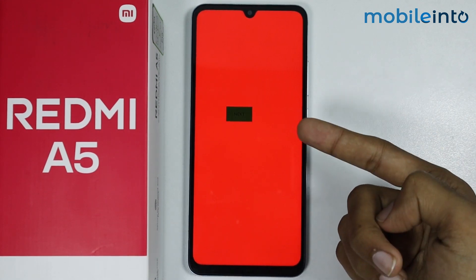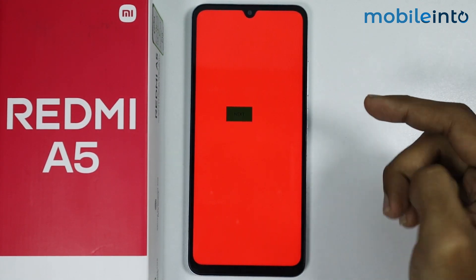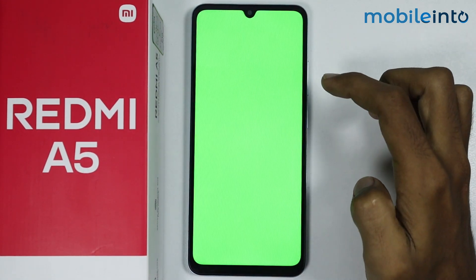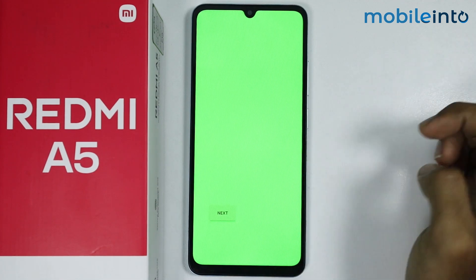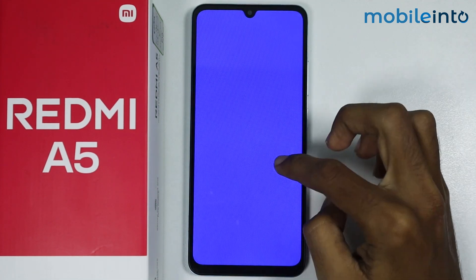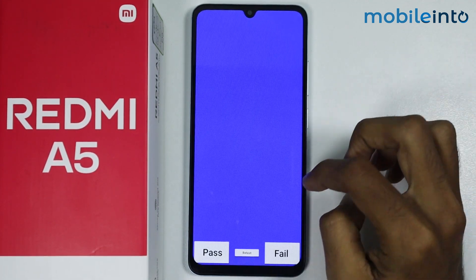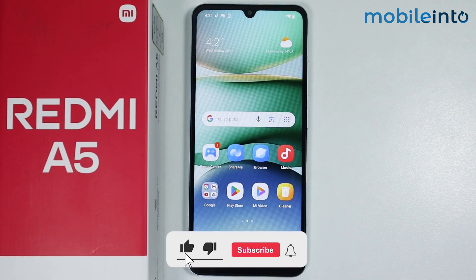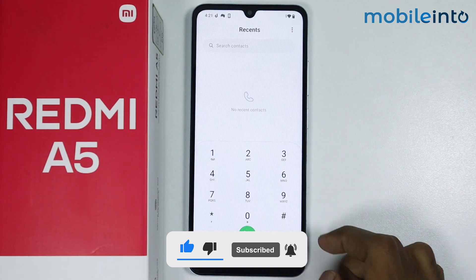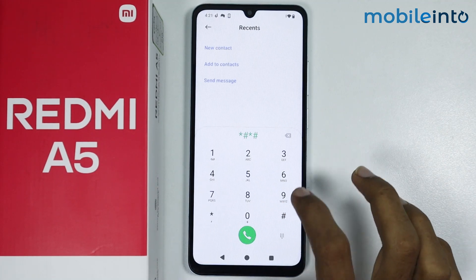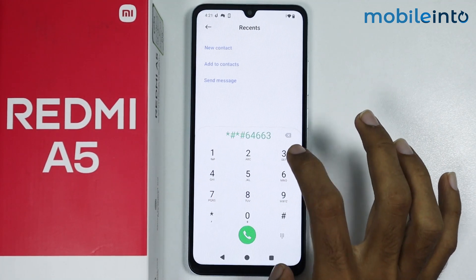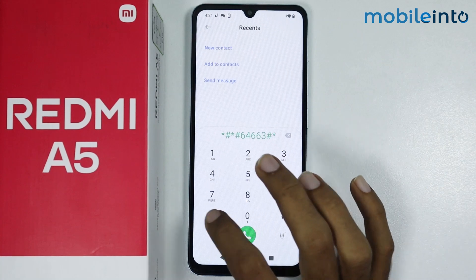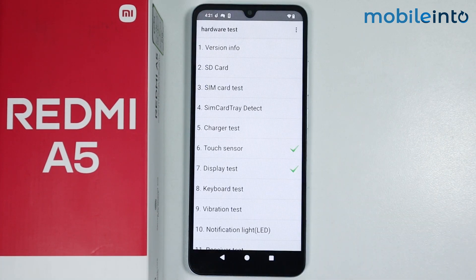From here you can test if your screen has any dead pixels. And this is how you can test the screen on the Redmi A5. If you found this video helpful, please like the video and subscribe to the channel, and hit the bell icon to get notified when we upload a new video.